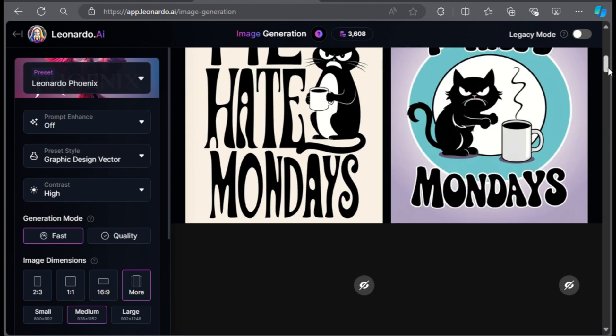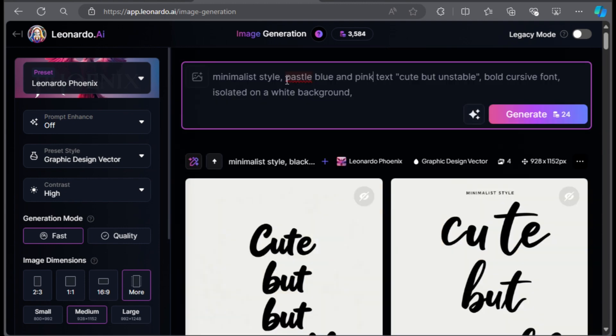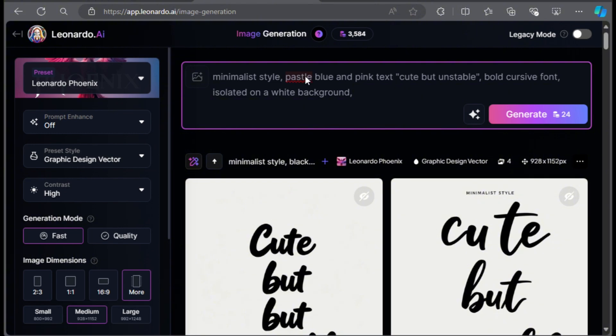Next, I am going to show you how to tweak the prompt for a colorful typography t-shirt design. I will change the style to minimalist and I'll add pastel blue and pink. I will also change the words to cute but unstable. I'll then remove the element and change the font to cursive. Then generate the design.